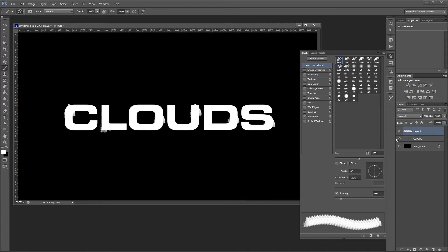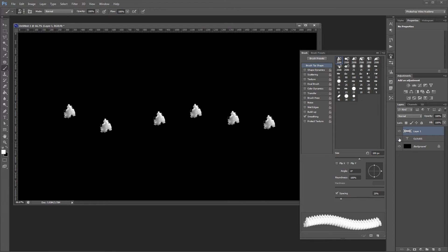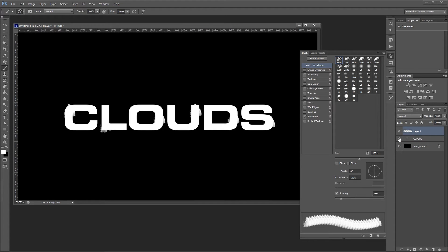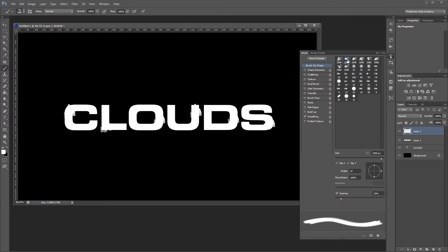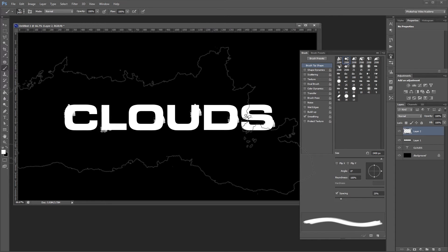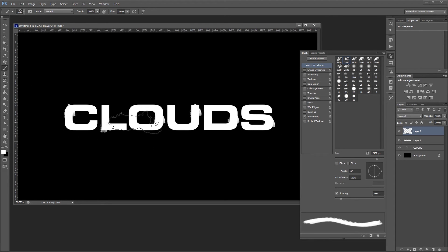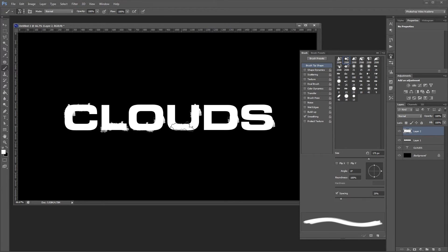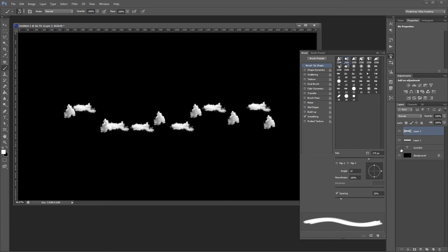So if I hide my text layer you can see what I've done. Obviously it doesn't look like a whole lot yet but this is the basis of what we're going to be doing. Next I'll create another new layer and choose my next cloud brush. Using the same technique I'm going to paint this brush over my text.